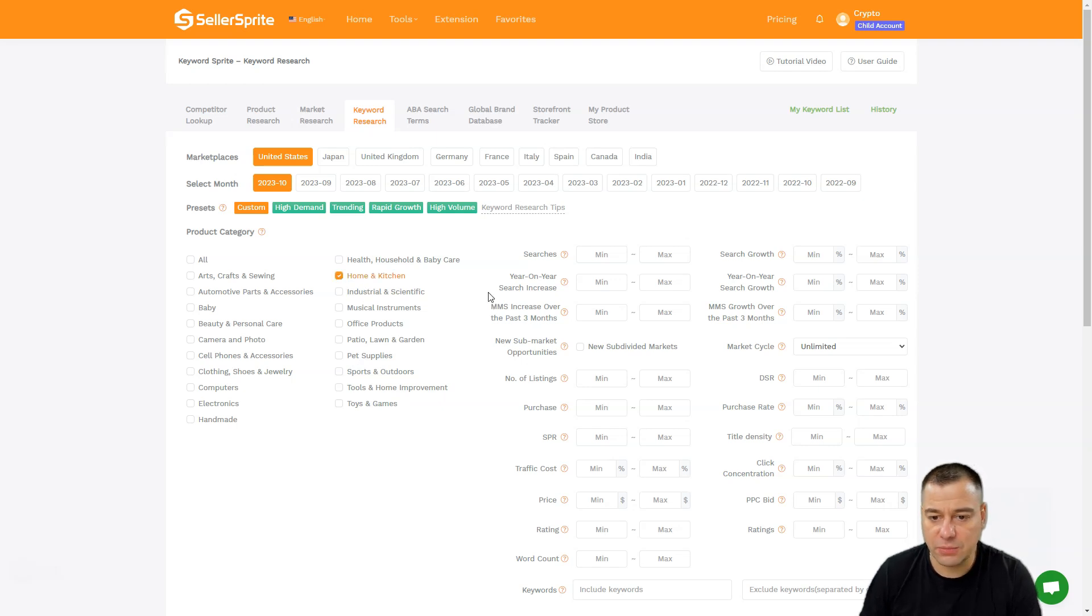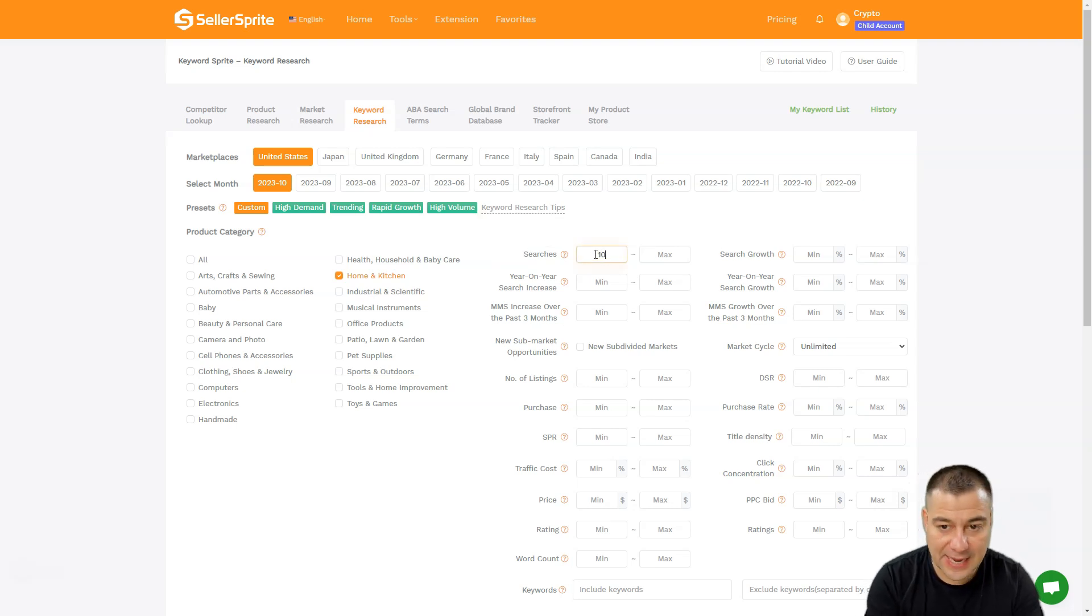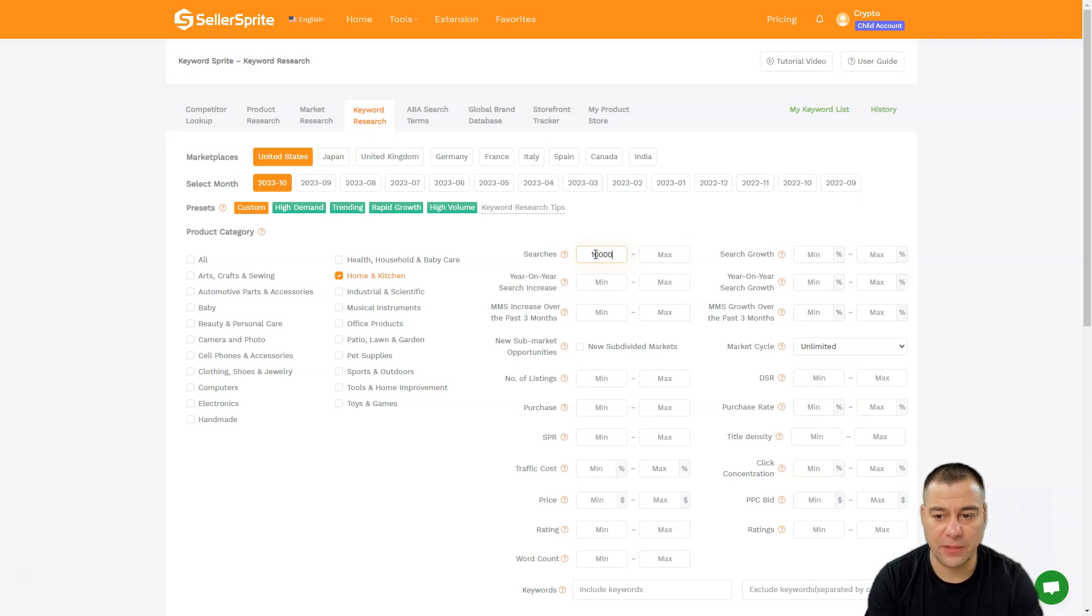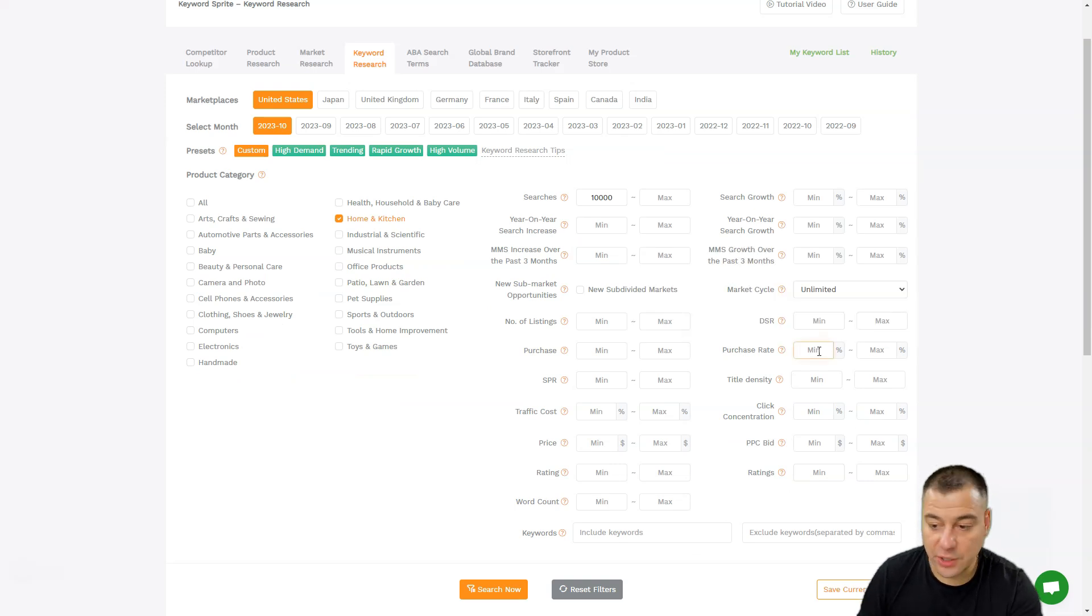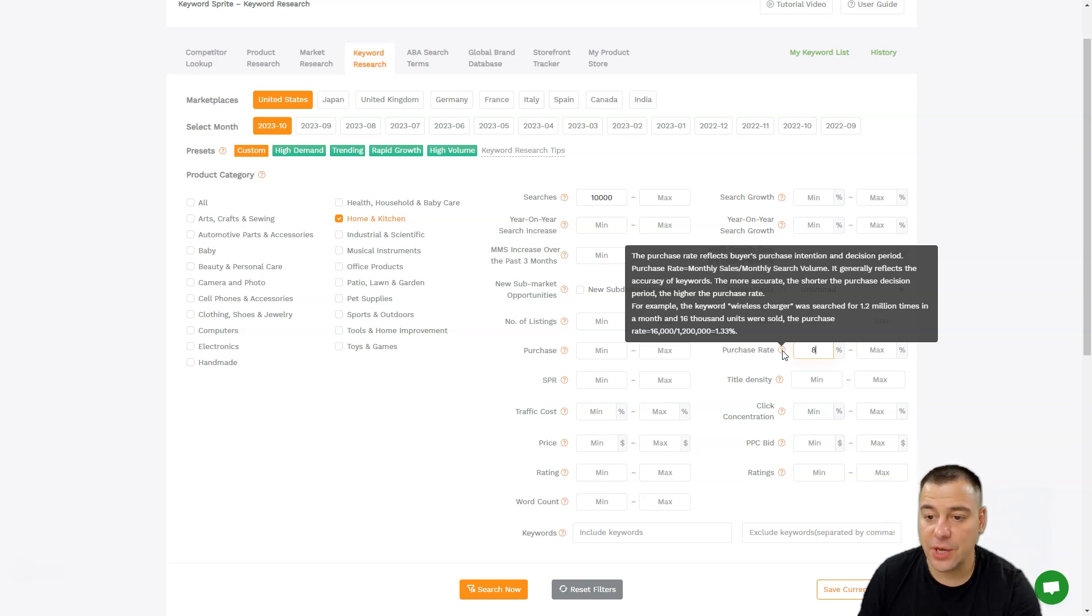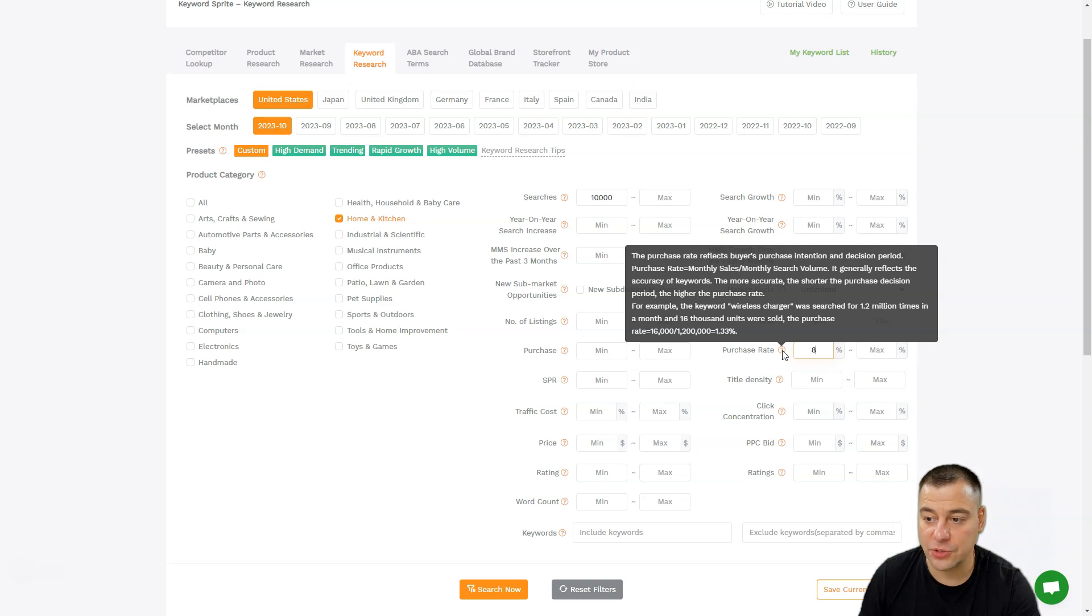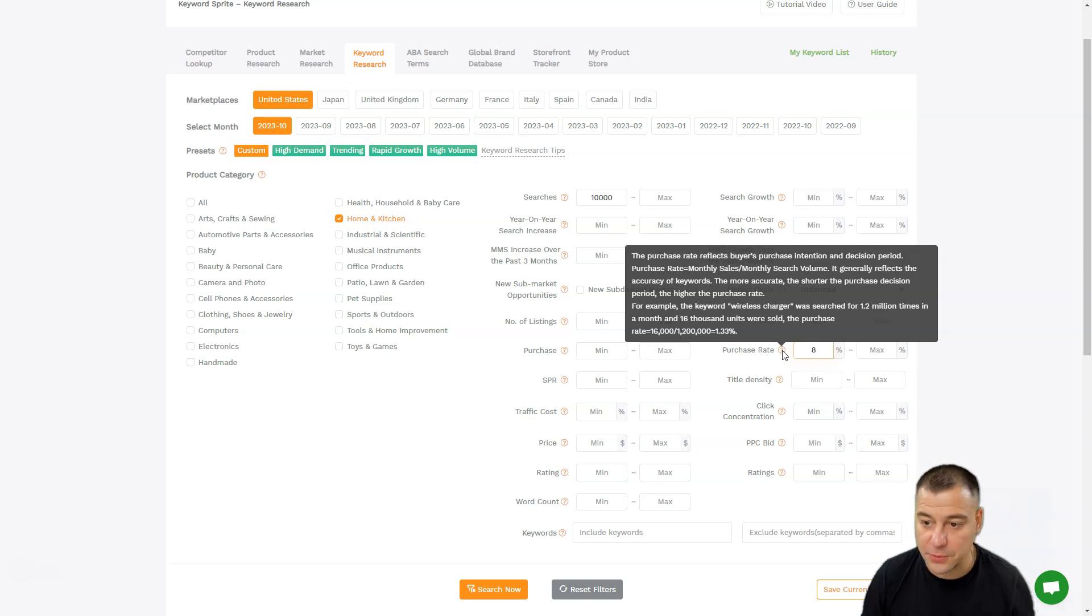We need to sort the items that have 10,000 searches per month. The second thing is going to be the purchase rate - we're going to put here 8%, for example. The purchase rate reflects buyers' purchase intention and decision period. Purchase rate is monthly sales divided by monthly search volume and generally reflects the accuracy of keywords. The more accurate, the shorter the purchase decision period, the higher the purchase rate.